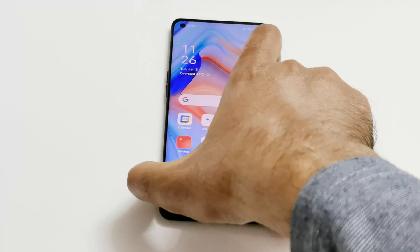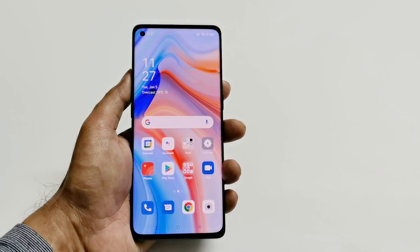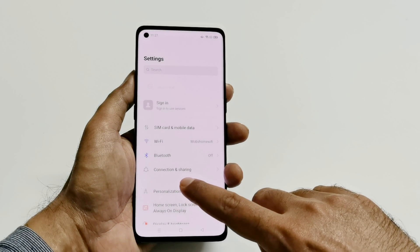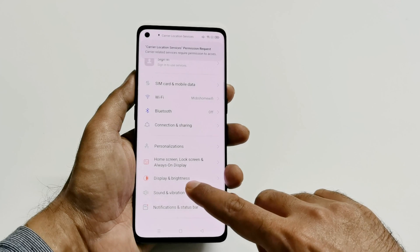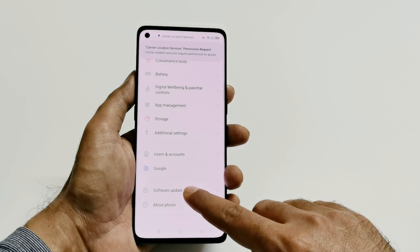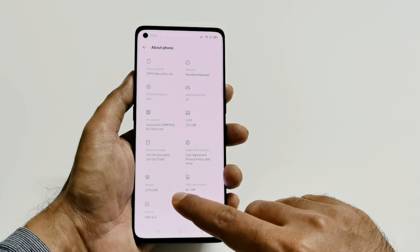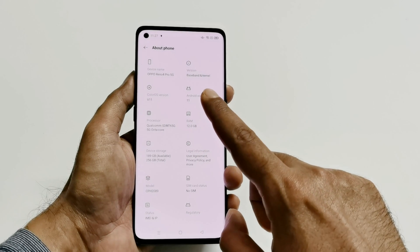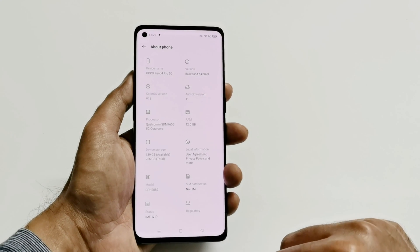Let's have a quick look at the device now. Here is the Oppo Reno 4 Pro 5G after Android 11. The user interface and everything is looking quite the same — not much difference in terms of icons. In the About section, you can see that we have Android version 11 and ColorOS version 11 as well.